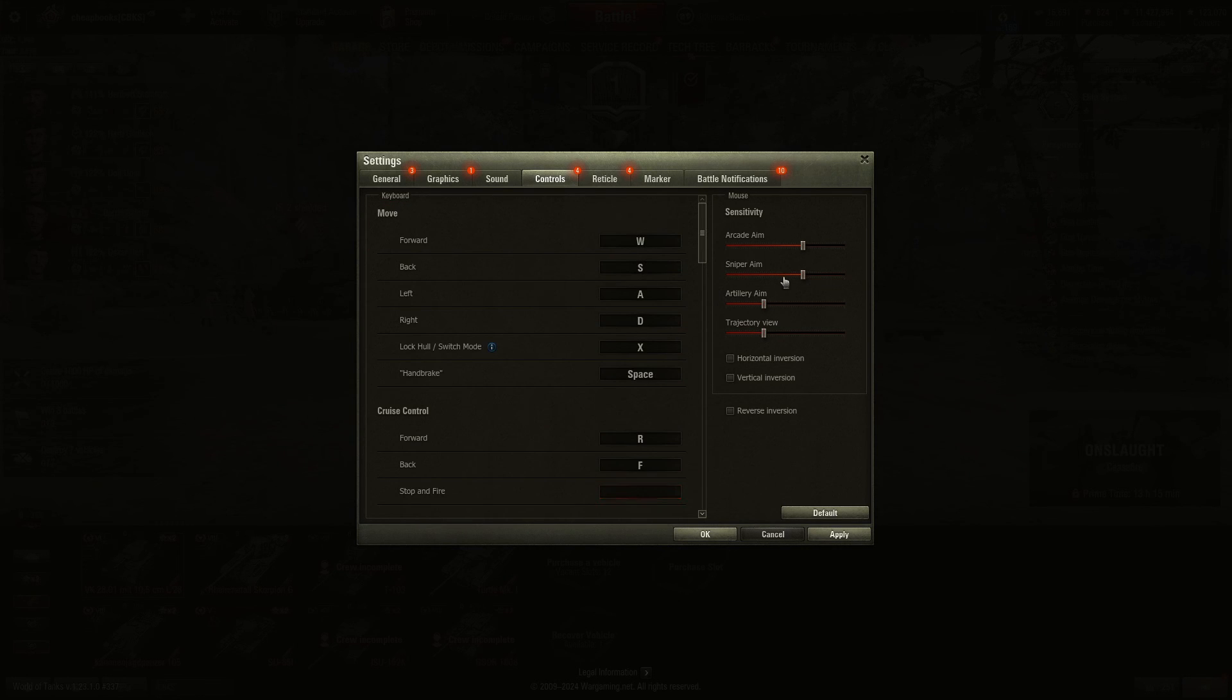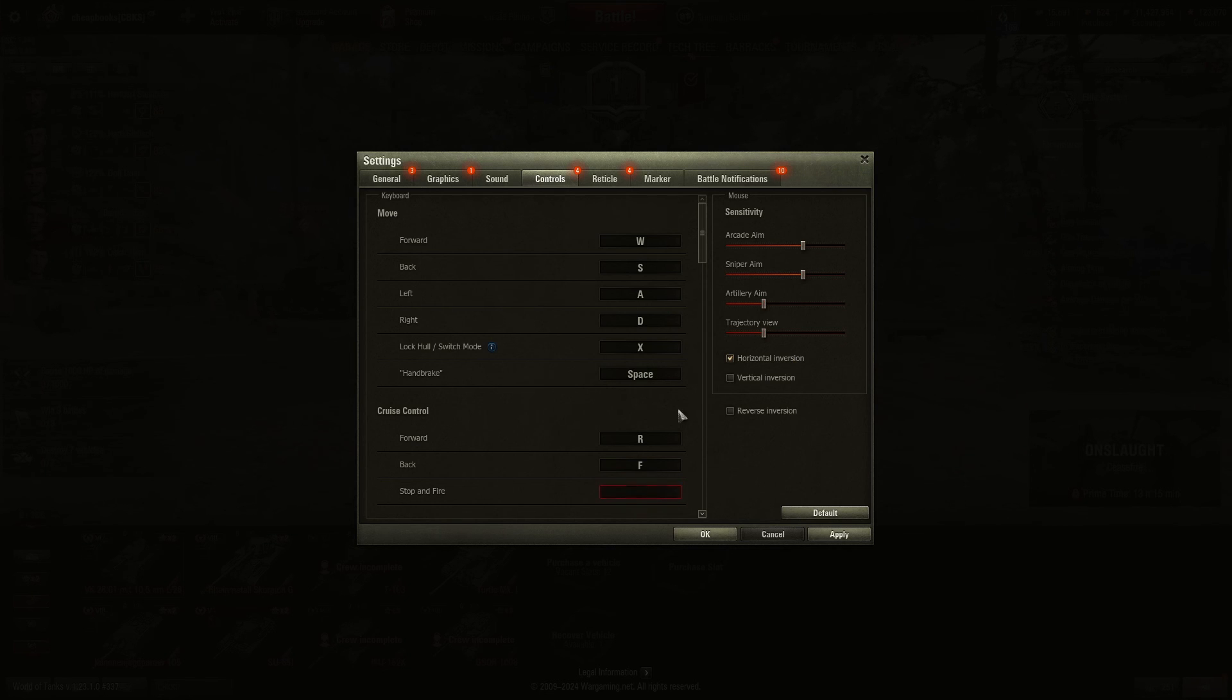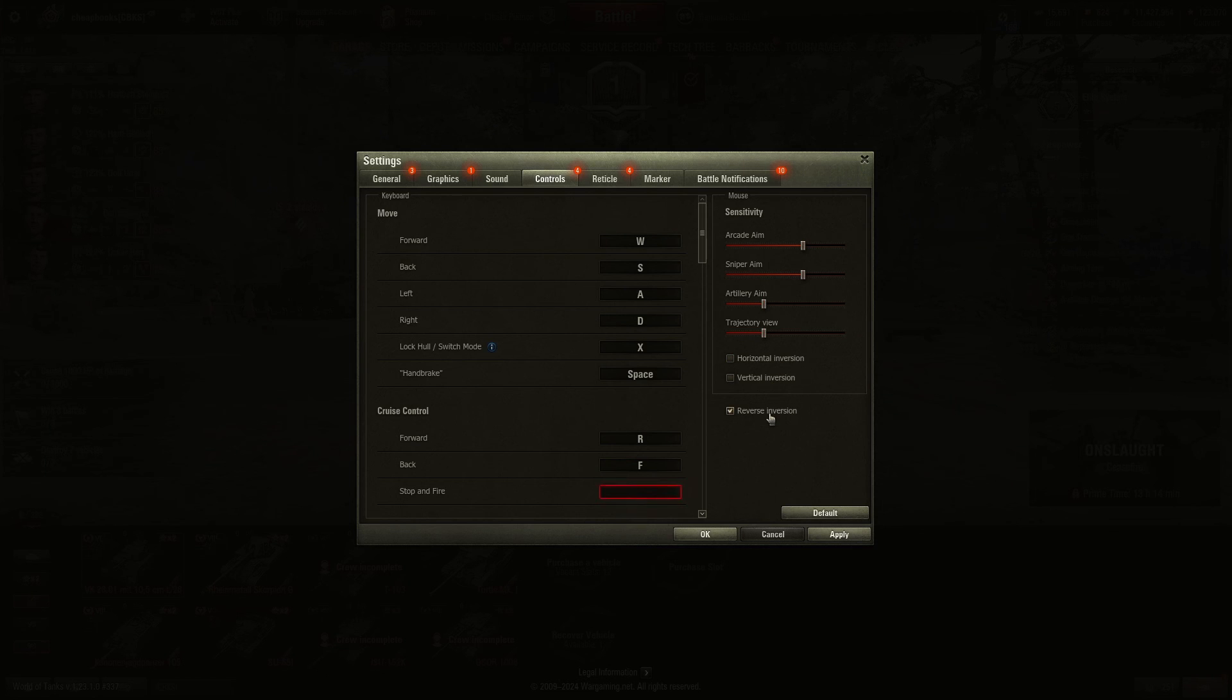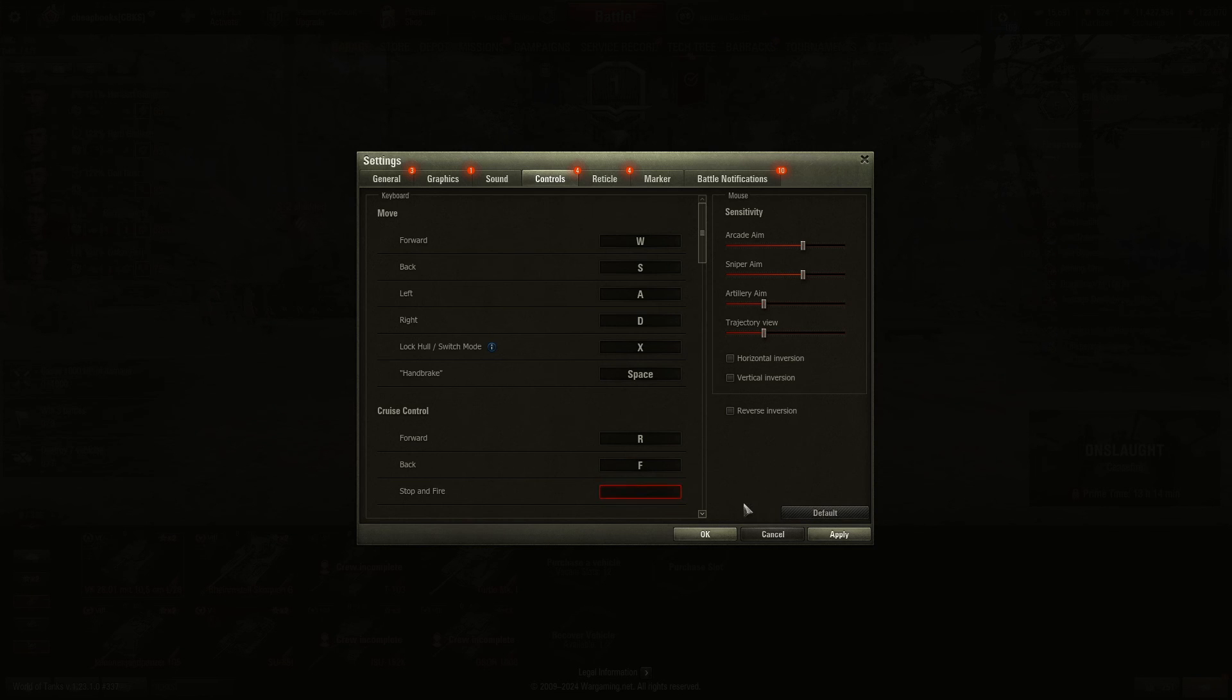You can change the mouse sensitivity. The horizontal inversion must mean if you go left, it goes right. If you go up, it goes down. And same with the reverse, but when I applied it, it didn't do anything. So I'm going to hit the default. Actually, you know what? I'm going to hit cancel.